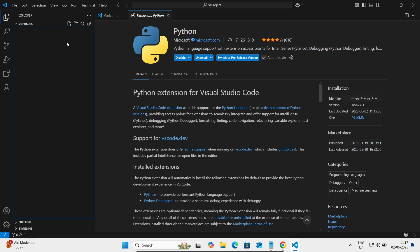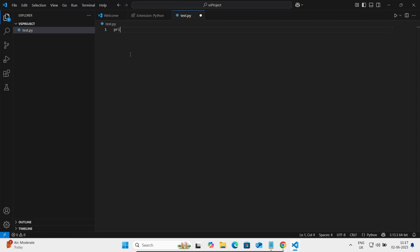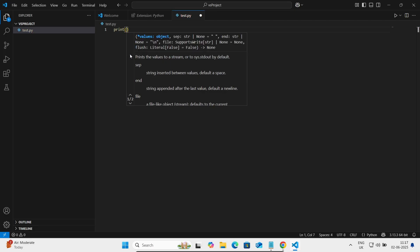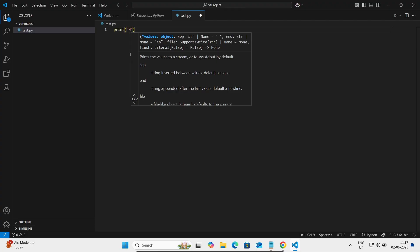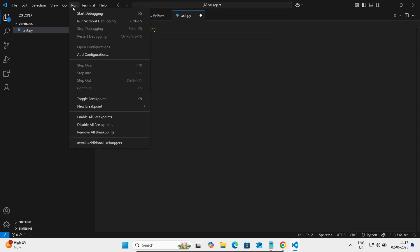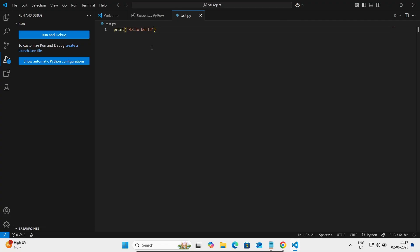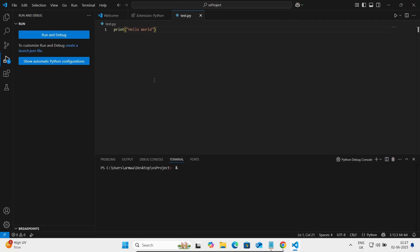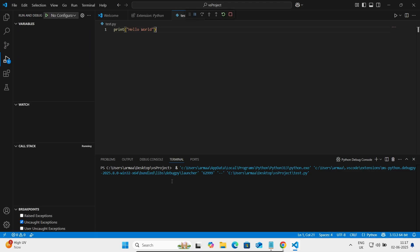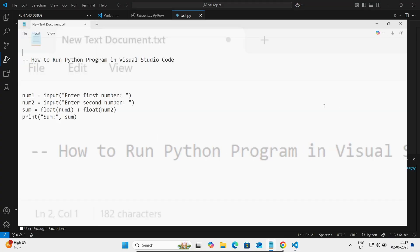In the Explorer panel, click New File and name it 'test.py'. Then select the Python Debugger and choose 'Python File'. This runs the Python program inside Visual Studio Code, and 'Hello World' is displayed.